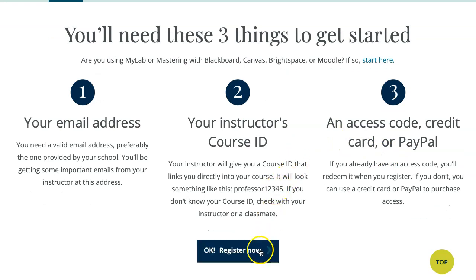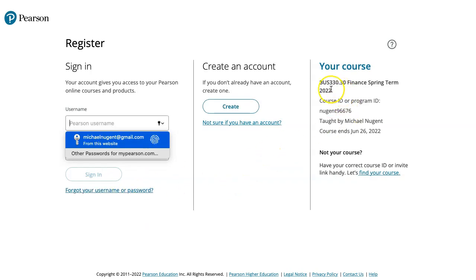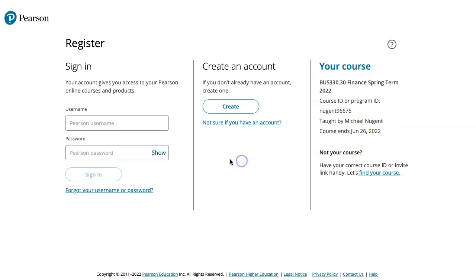When you go to register, put in the course ID and continue to register, and you'll see that it will link you up with 3.30 Finance Spring Term, taught by me, Michael Nugent. You can sign in if you already have a username and password.